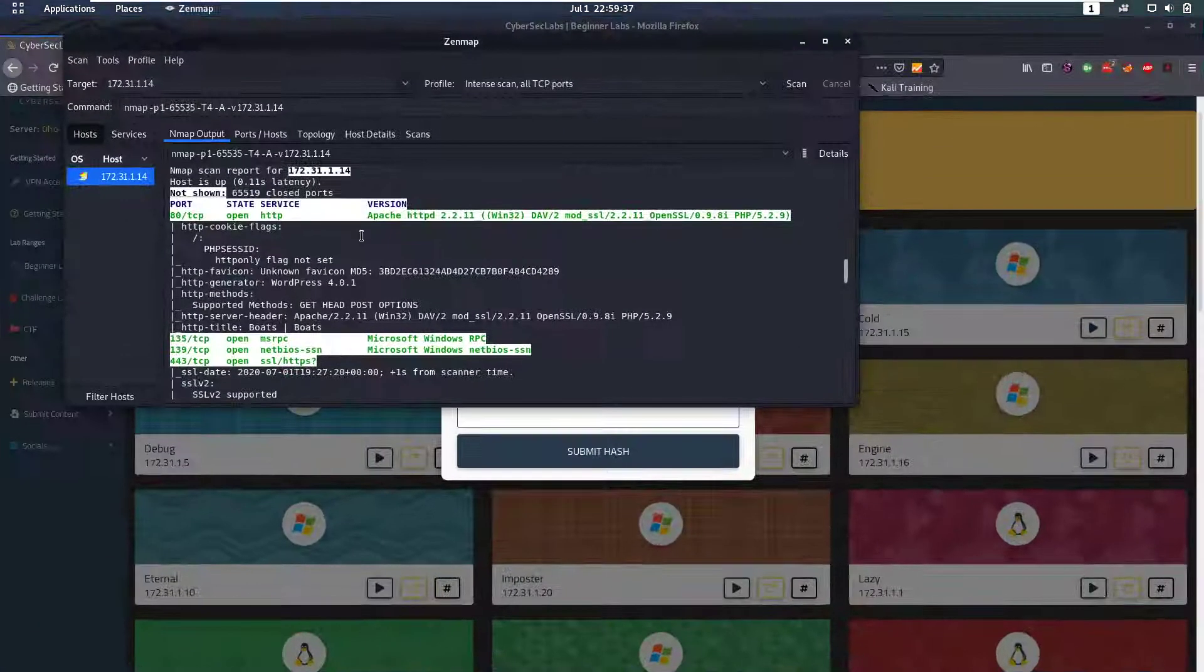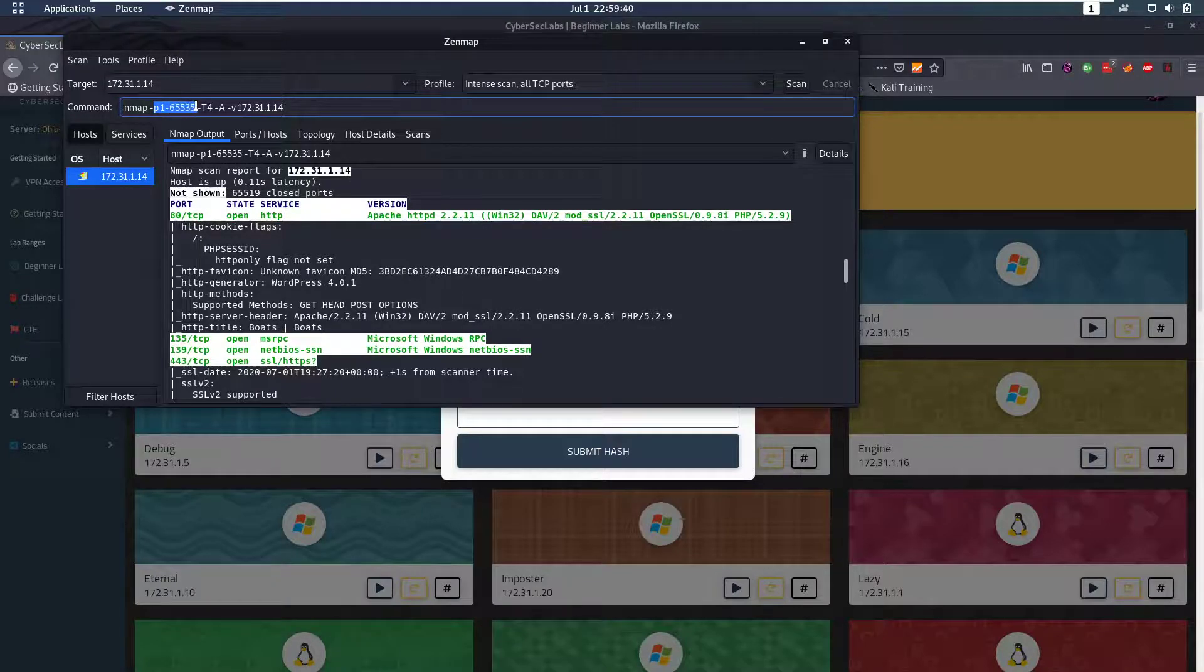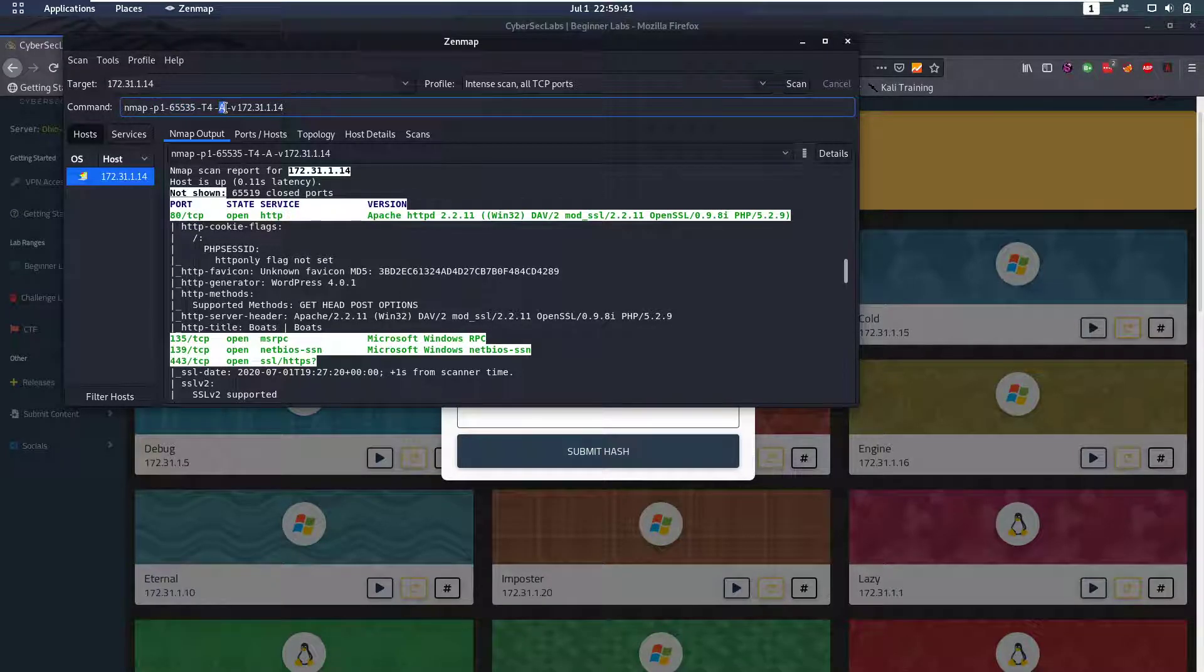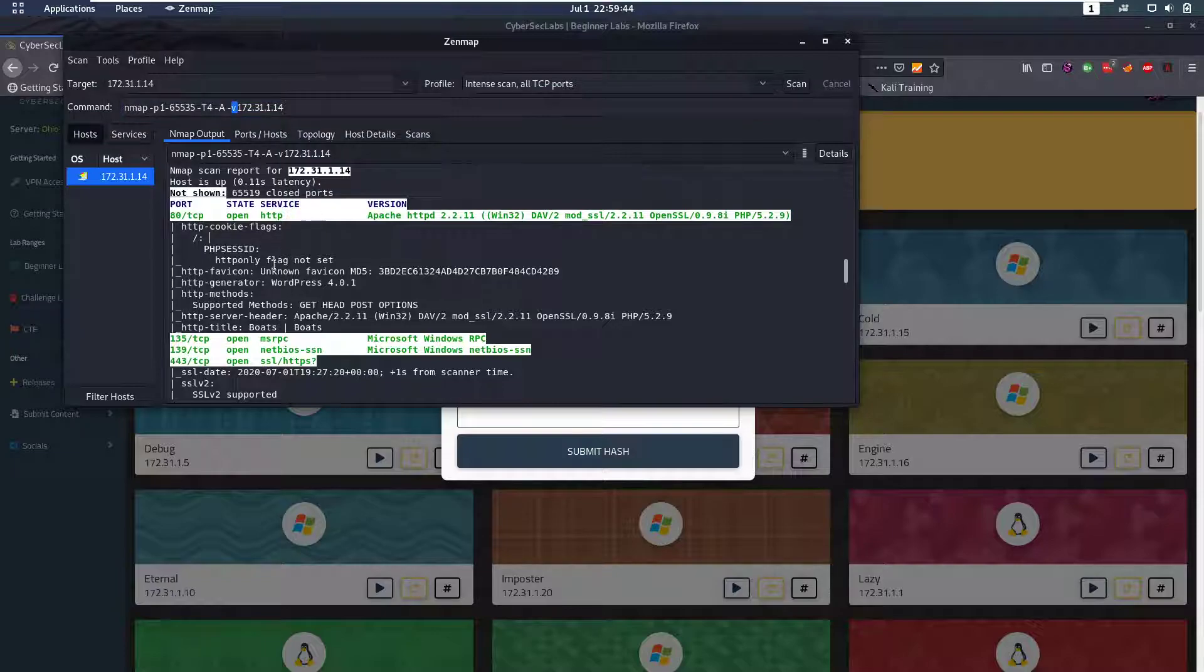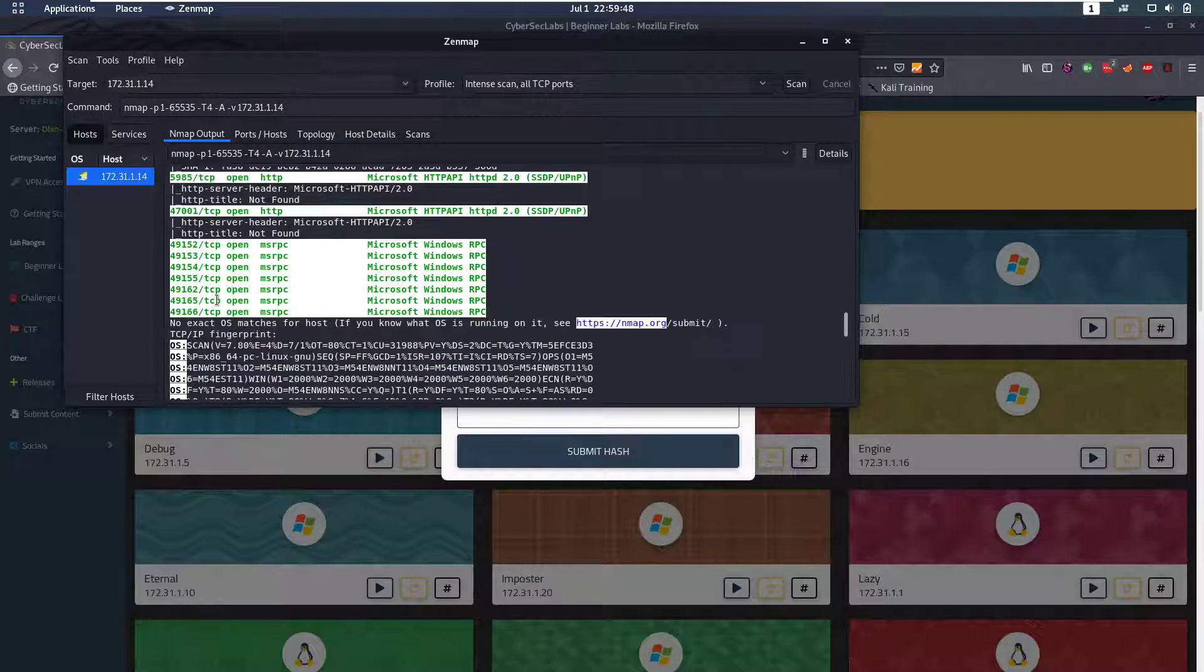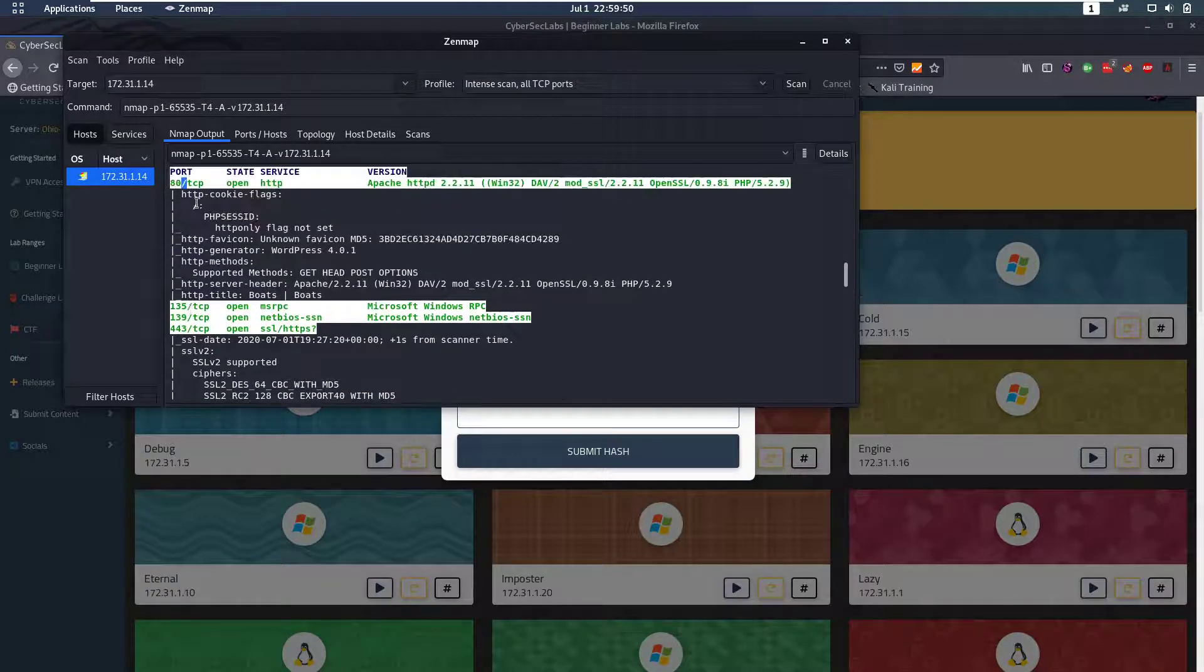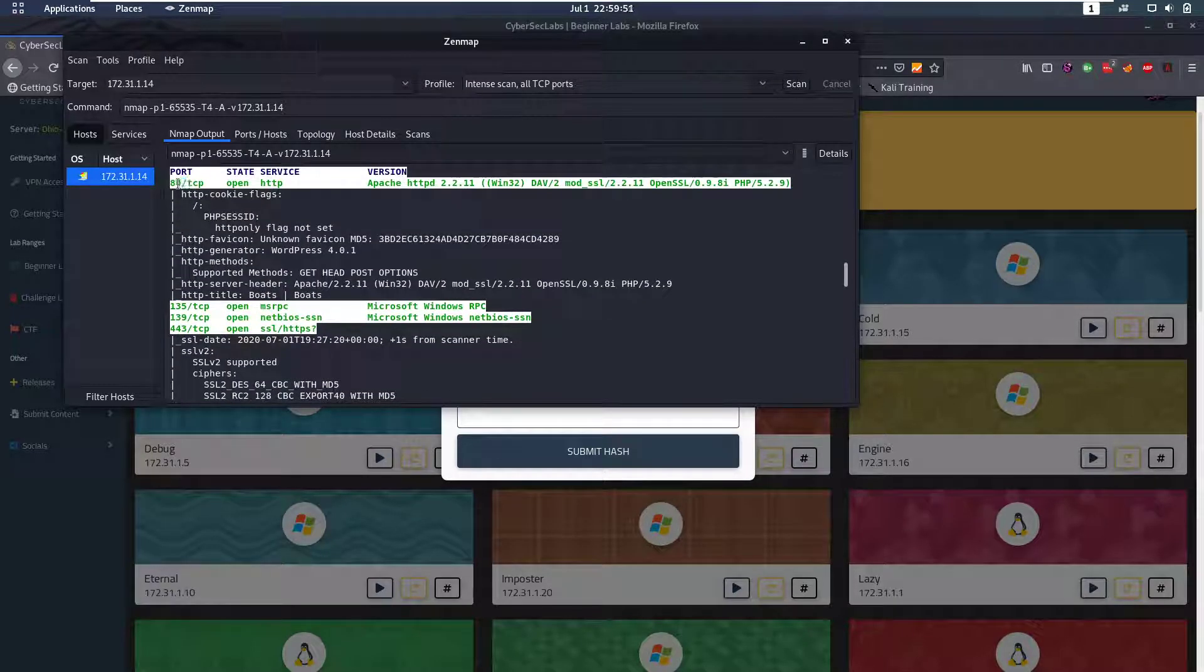So first of all you want to run nmap for all ports, do all scans, make it verbose. And if we run that we see that port 80 is open and a whole other bunch of ports, but we're going to take a look at port 80 first because that's most of the time the most interesting port to look at.